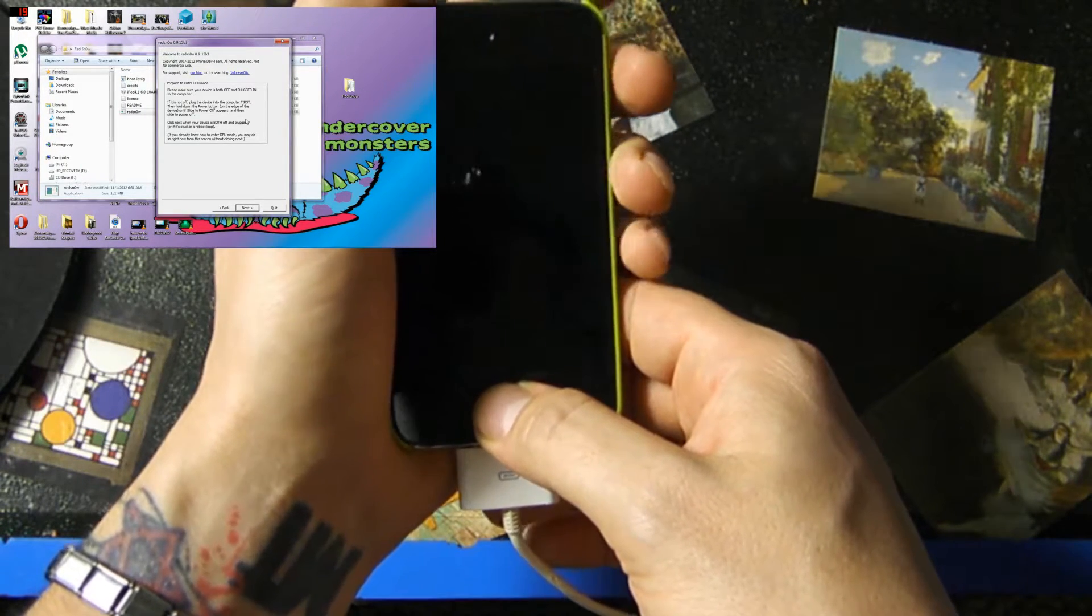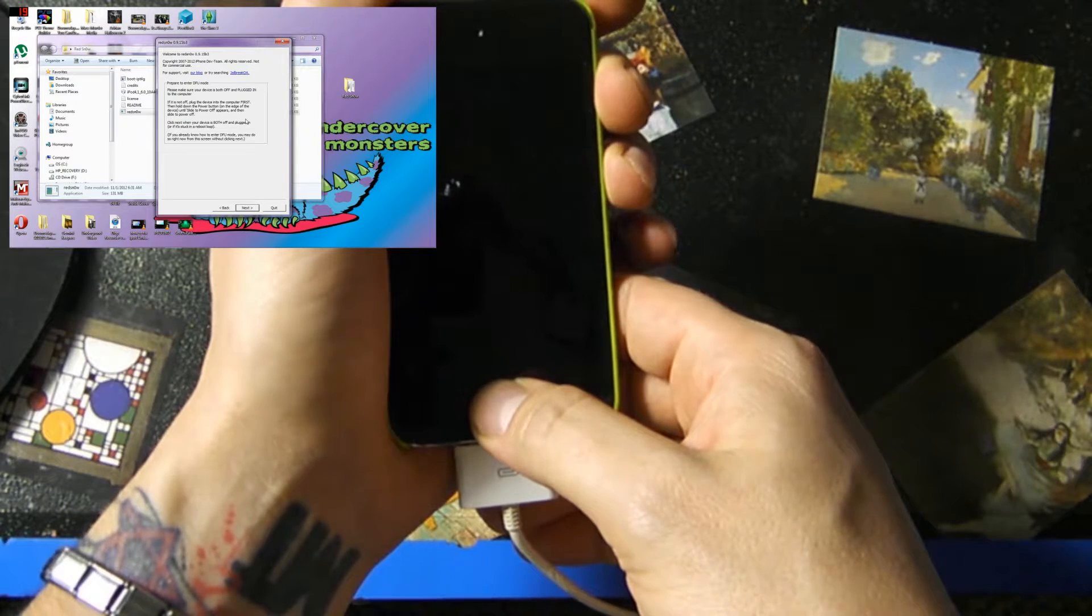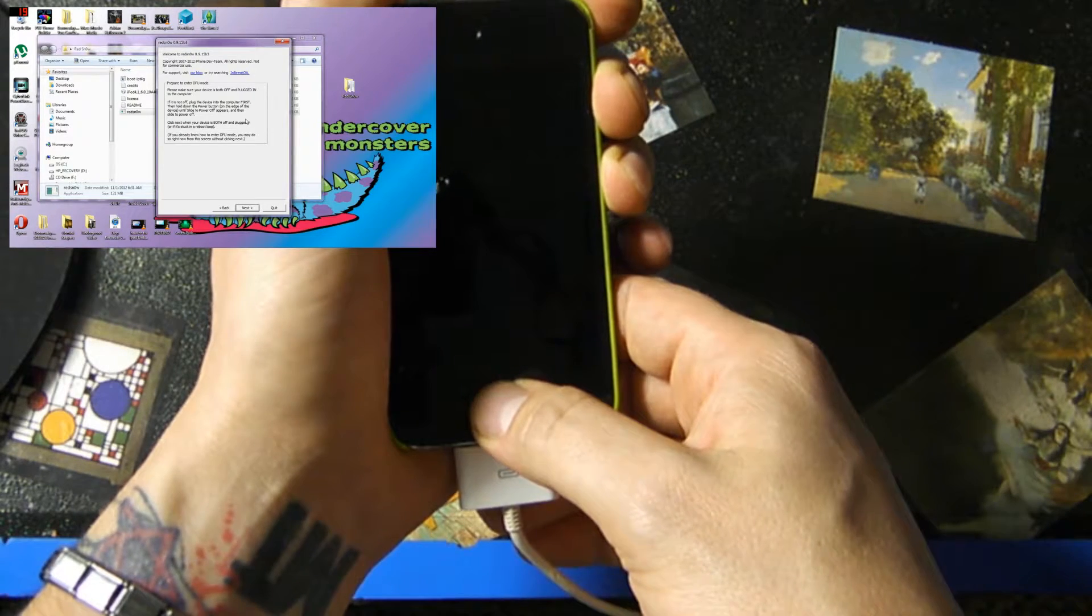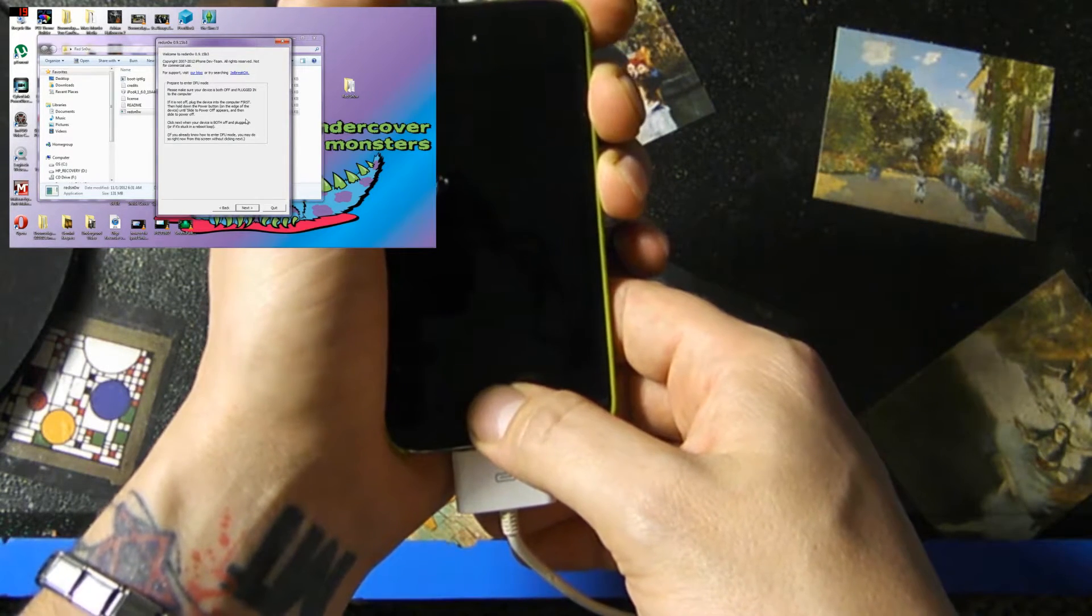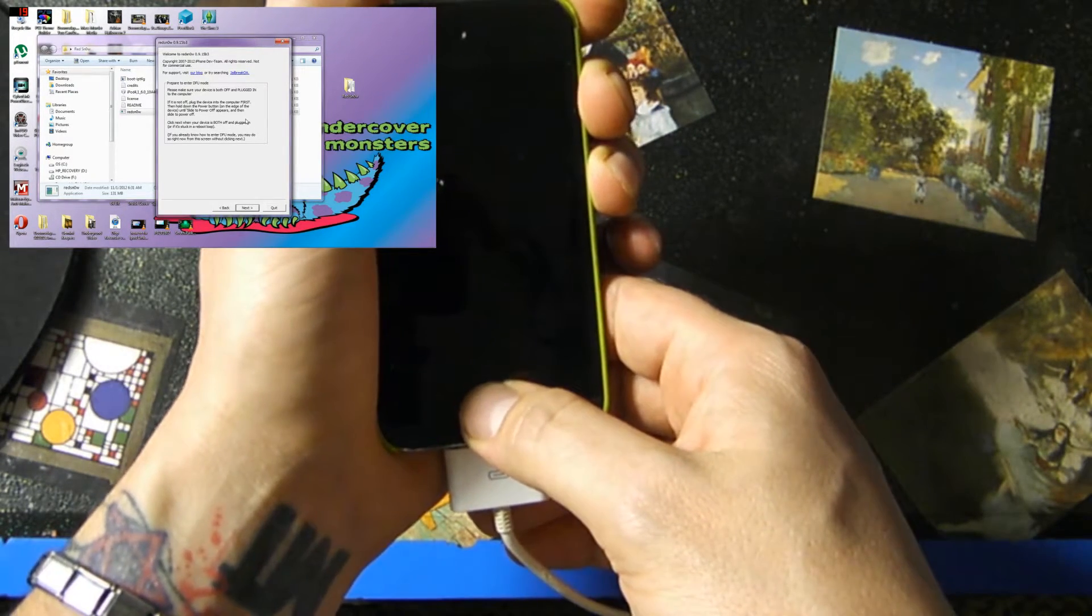Okay, now let go of the power button, but keep holding down the home button and RedSnow should start to boot up in about ten seconds or so.